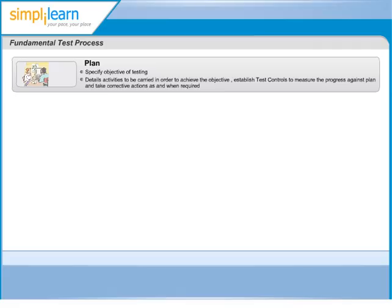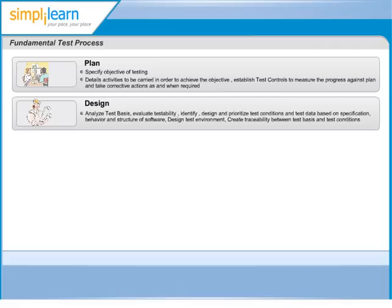The second phase in the test process is test analysis and design. This phase involves review of test basis and identification of test conditions. Let us take a closer look at both of these activities.